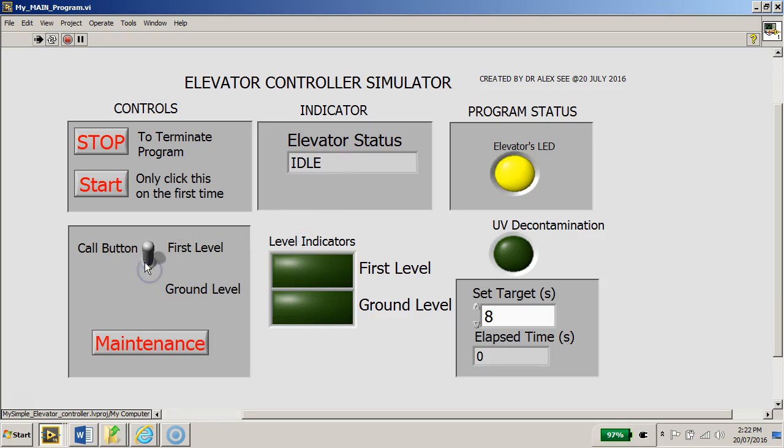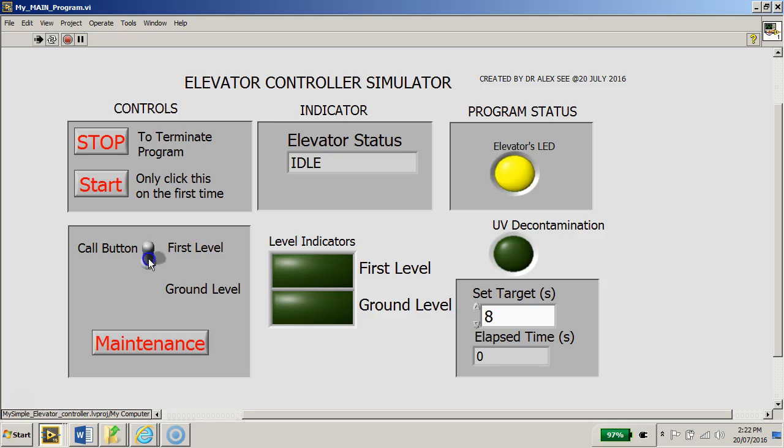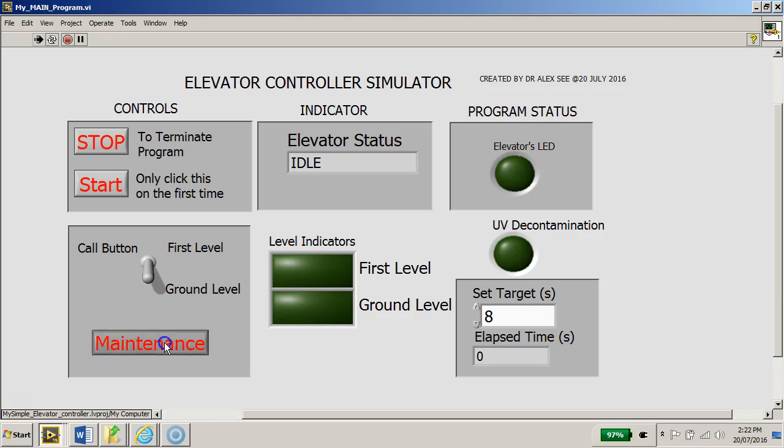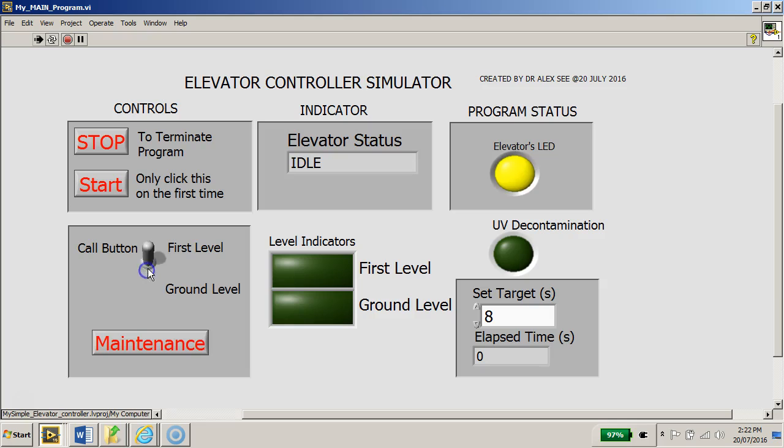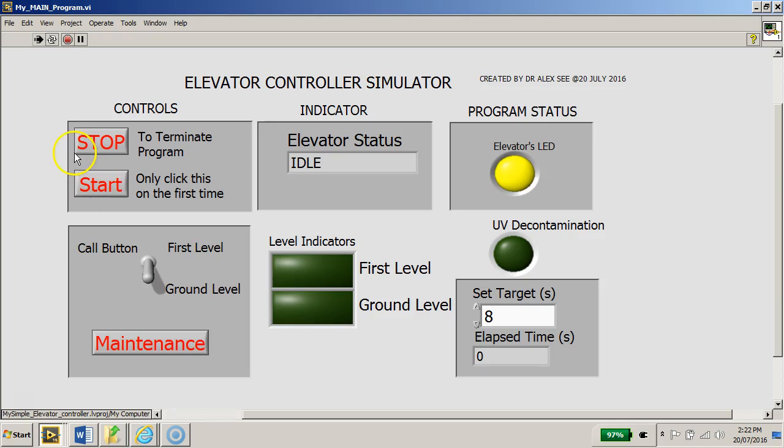At this point in time when the elevator is in the idle state, you can do anything on the front panel control here, the call button, nothing will happen. Even if you click the maintenance, nothing is going to happen as I'm trying to click here to show you, because the program cannot start until we click the start button.